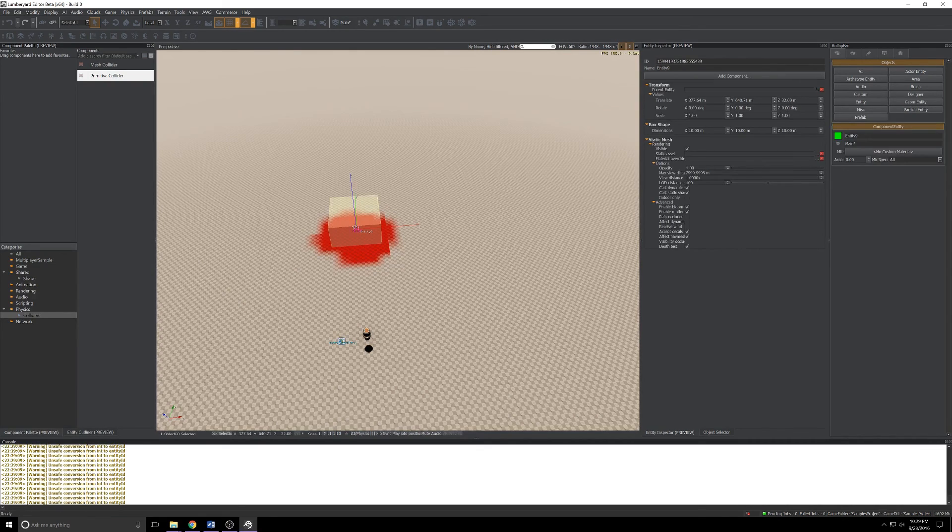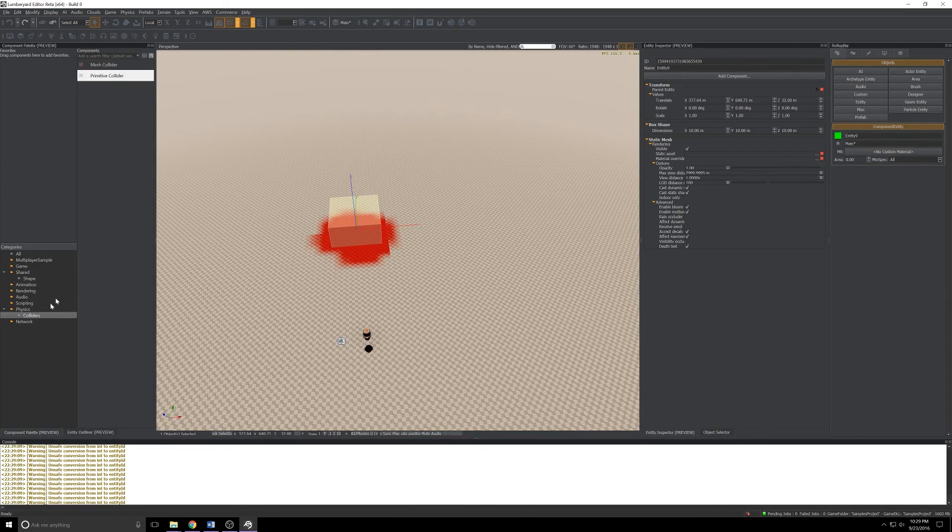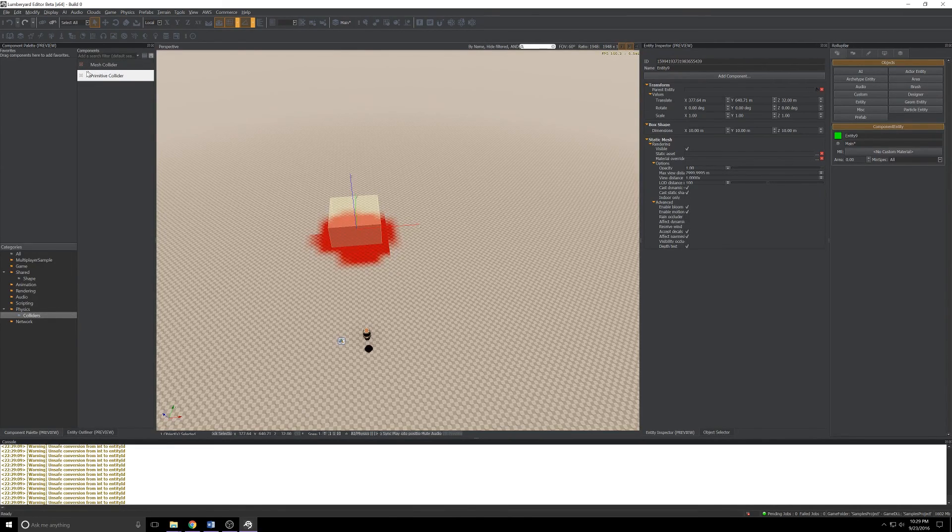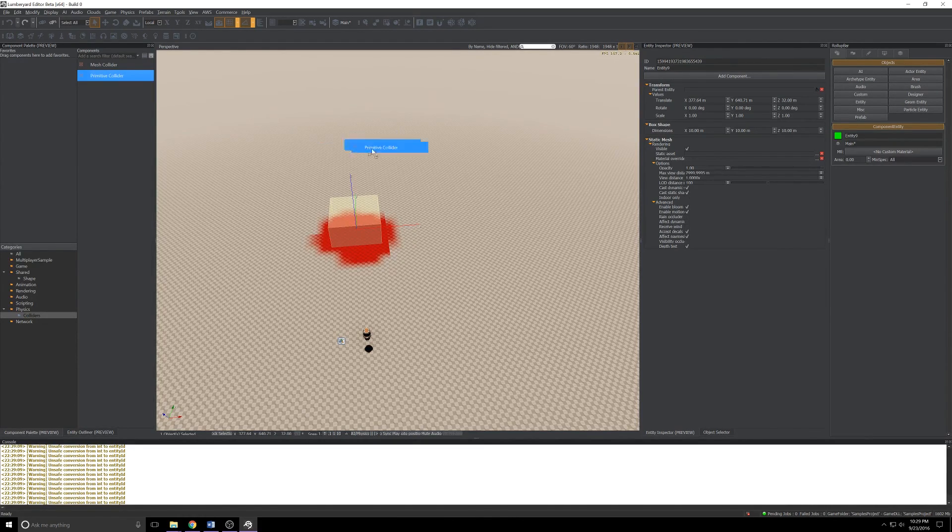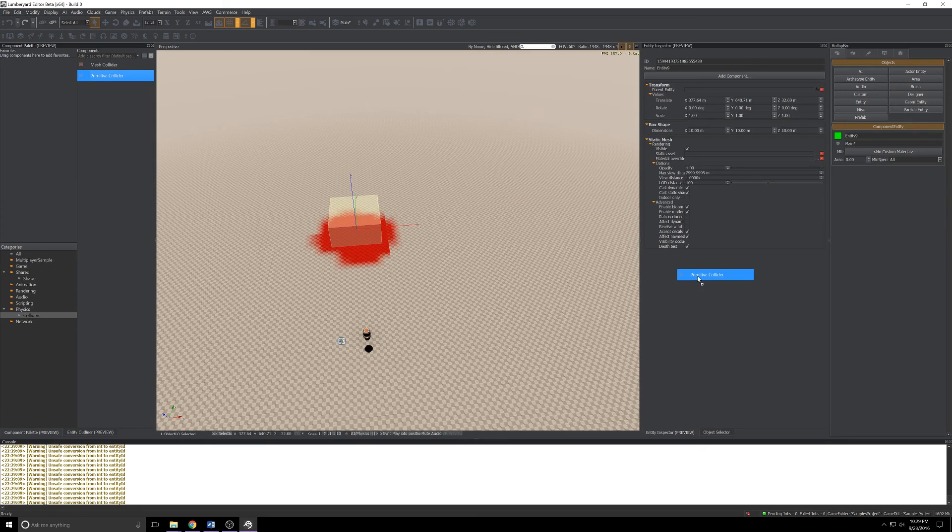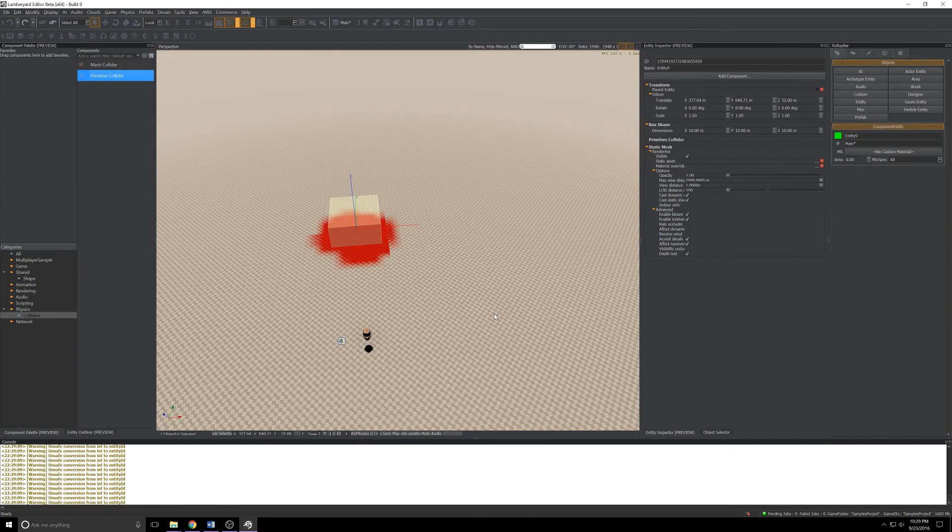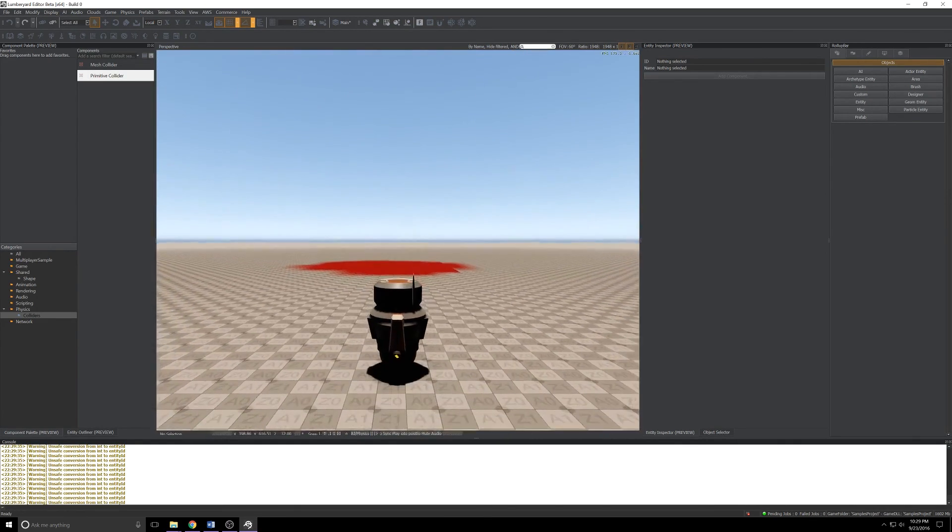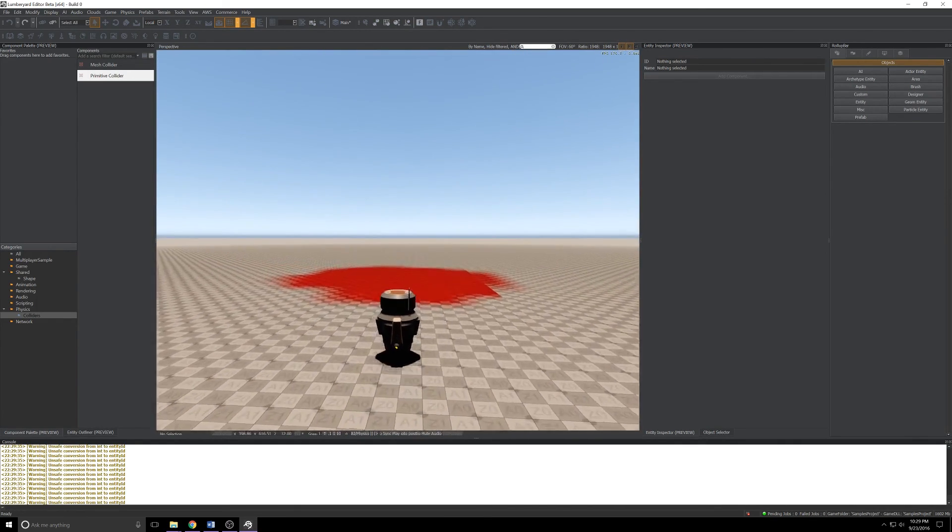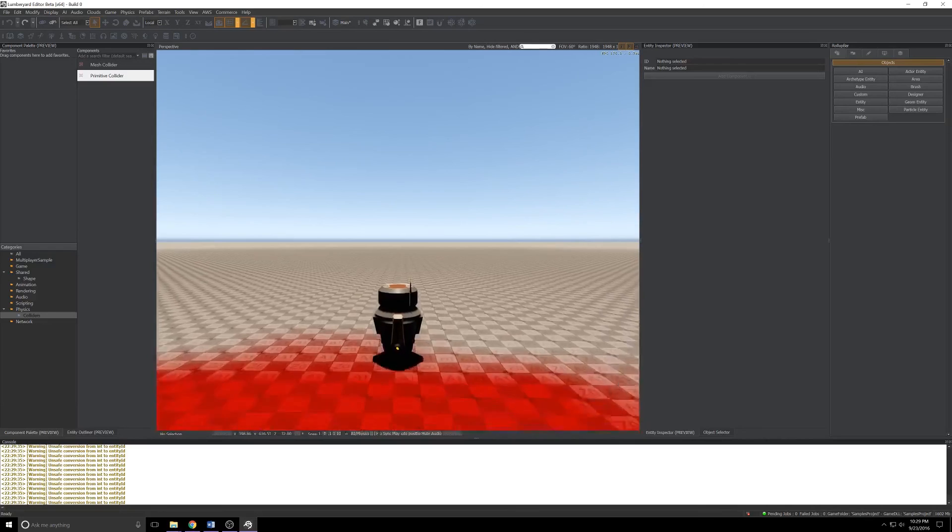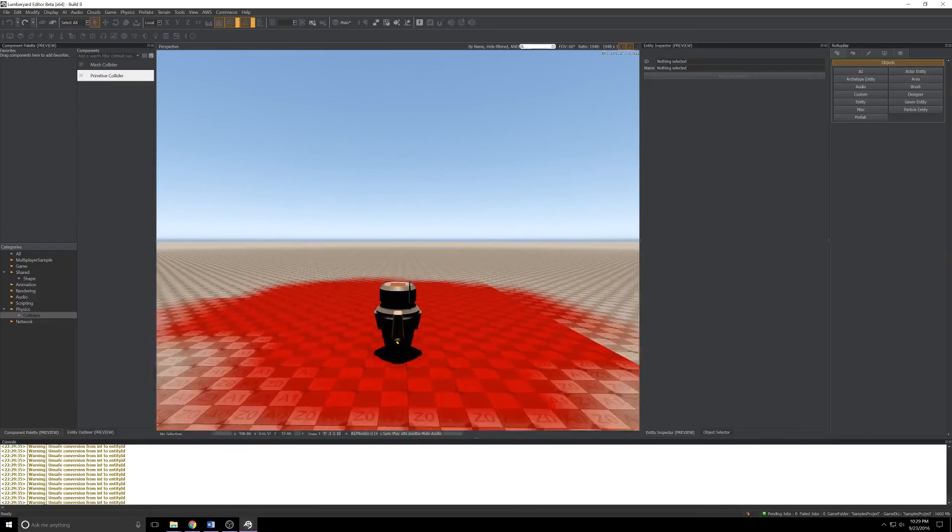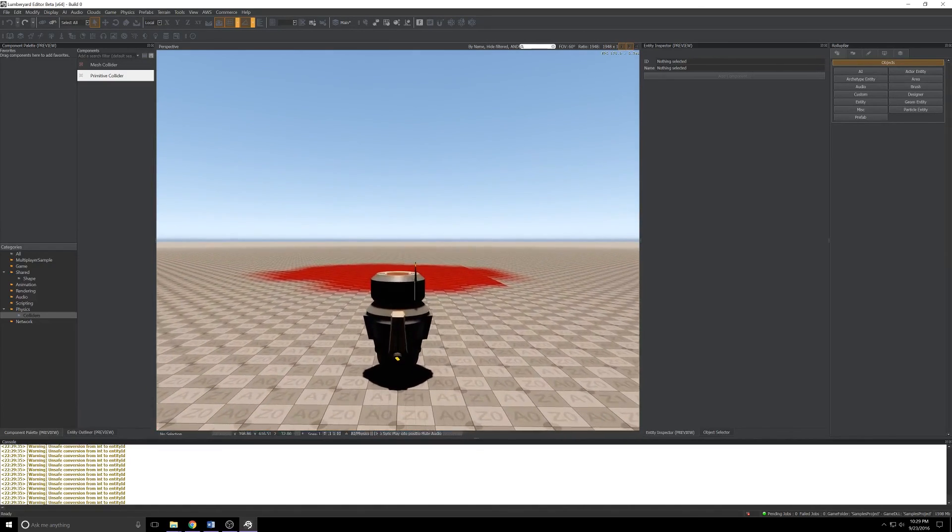Select my entity and then over in the component palette expand Physics, click Colliders. You'll see I have two colliders here, a mesh collider and a primitive collider. If I grab the primitive collider and just drag it into my entity, you'll see it's been added. I click out in the viewport, press Ctrl+G again, and drive into the box. Still won't do anything, but we're getting closer.